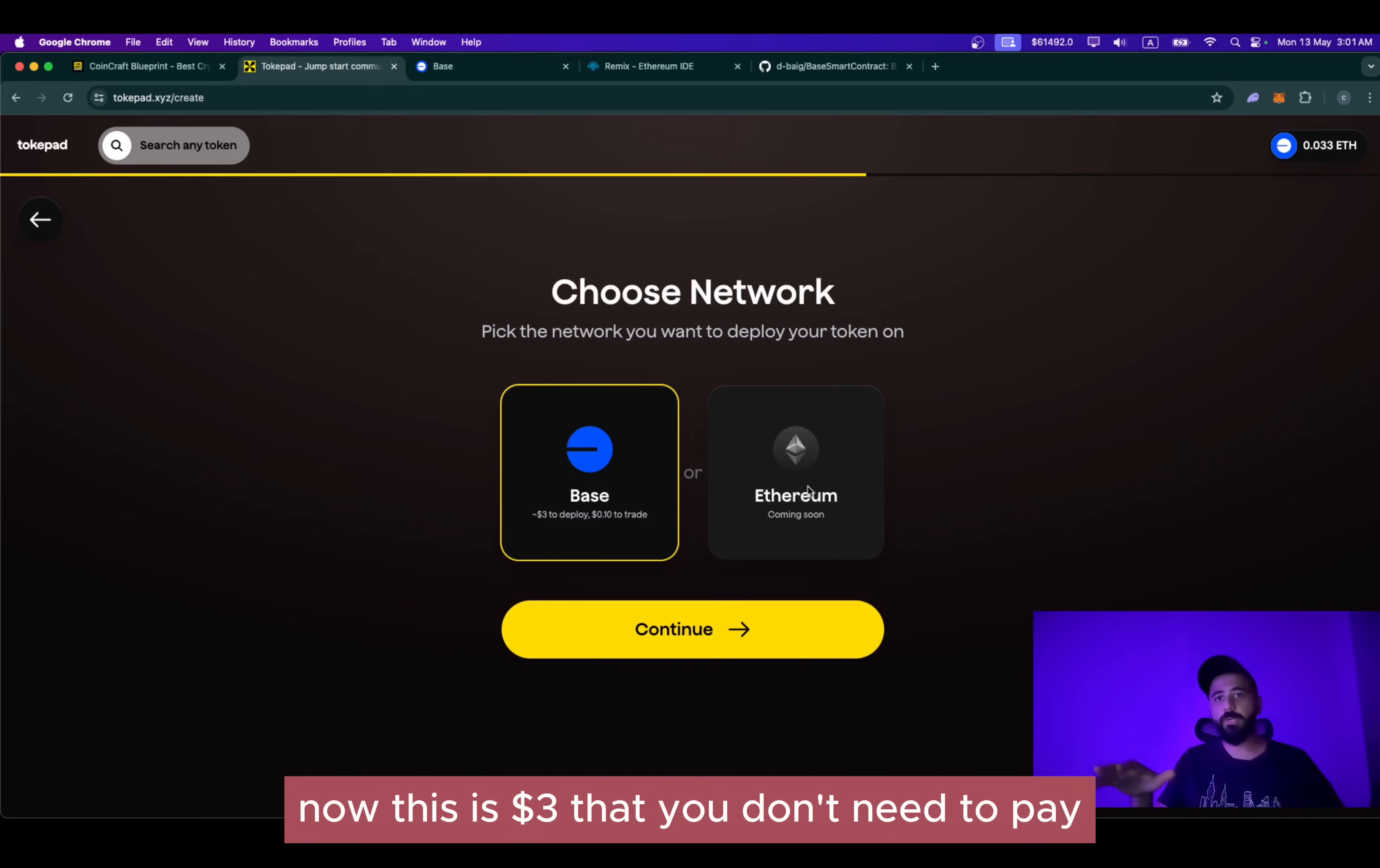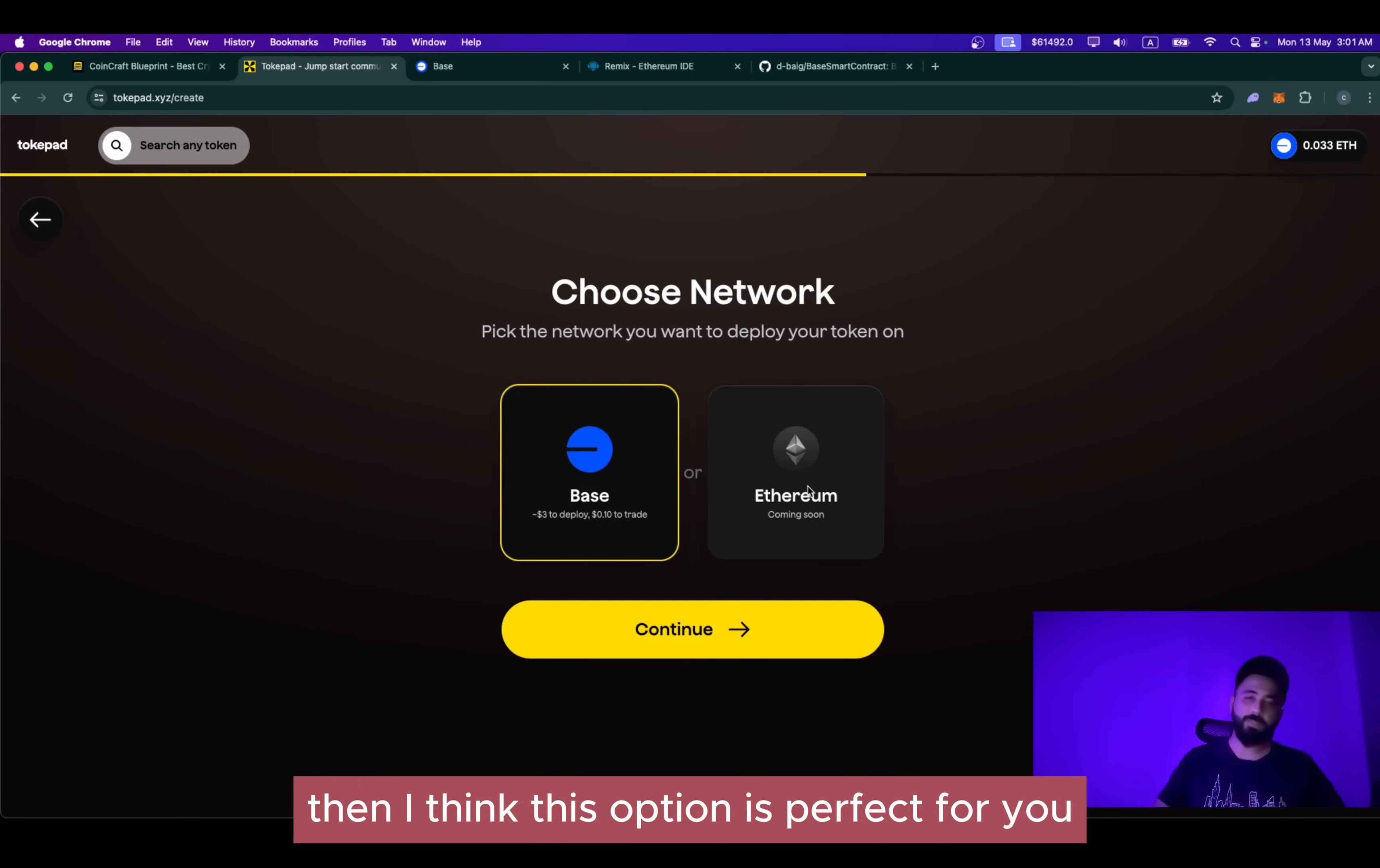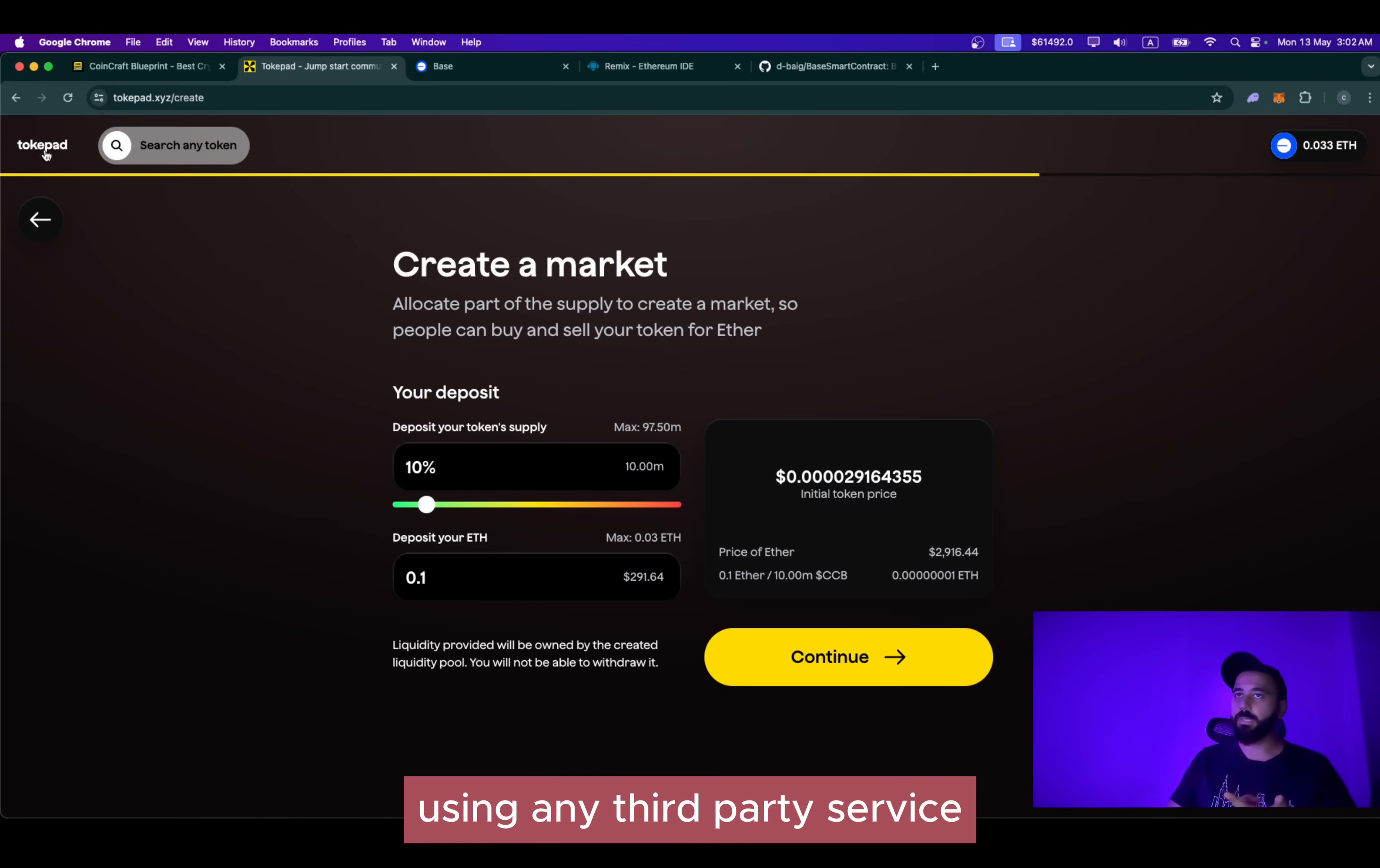Now the network available here is Base. It's only Base network and it will cost you $3 to deploy and $0.1 to trade. Now this is $3 that you don't need to pay if you are going to follow option number two. But if you're okay paying $3 and if you're looking for a very basic token with no advanced utilities, such as buy fee, buy tax, sell fee, sell tax, marketing fee, etc., then I think this option is perfect for you. Simply click continue and you can even select to create a market here as well. You can deposit the Ethereum to create a market. This is basically part of the liquidity pool, which we are not going into right now. So this is how you can create the token without coding using any third party service.